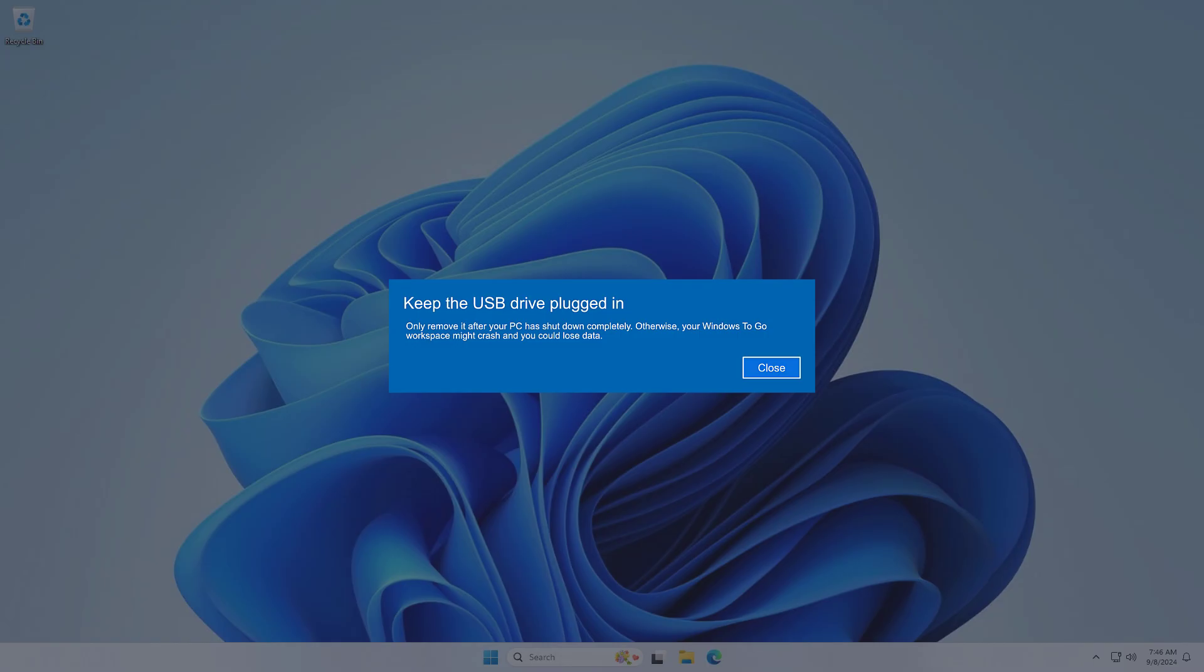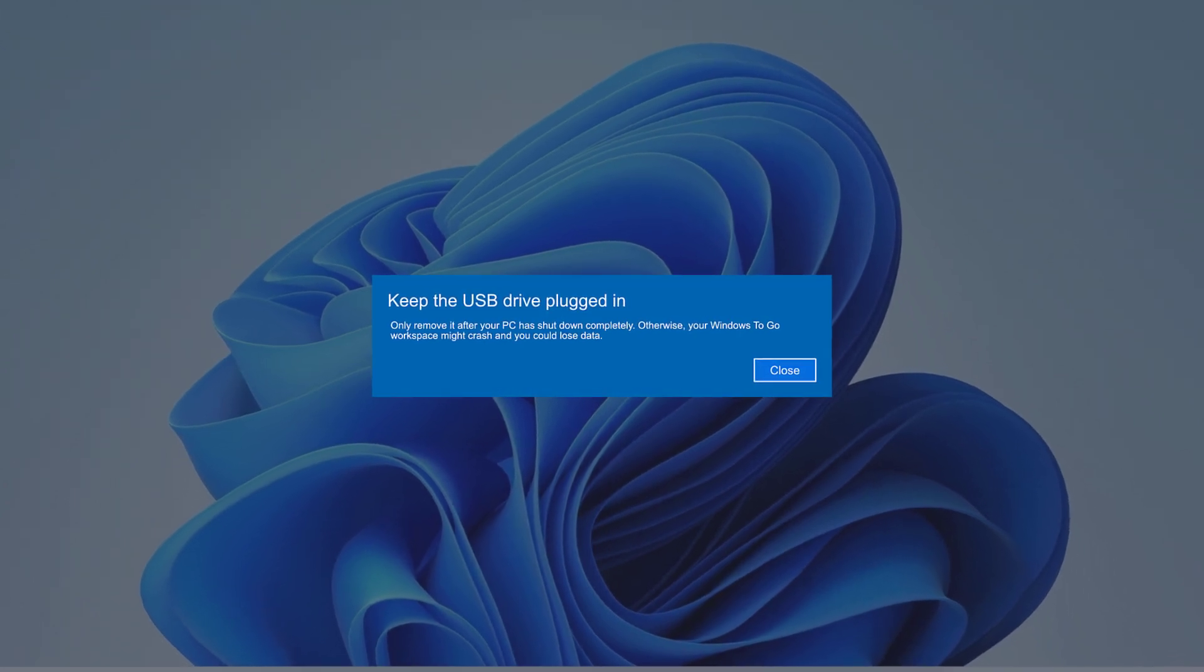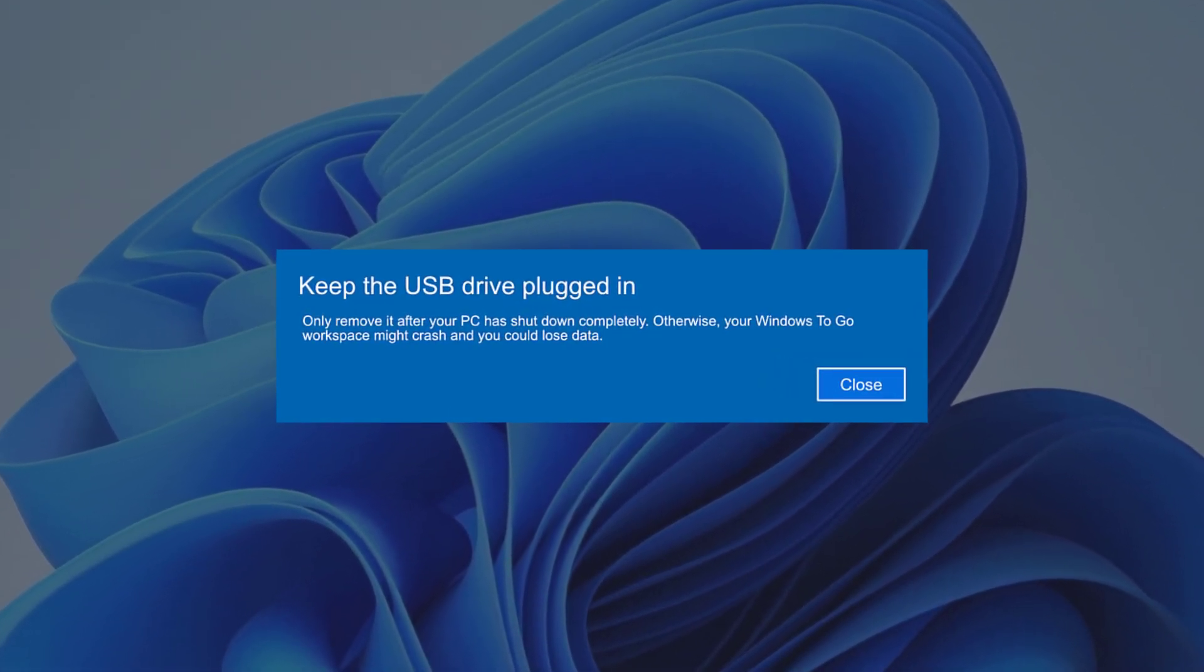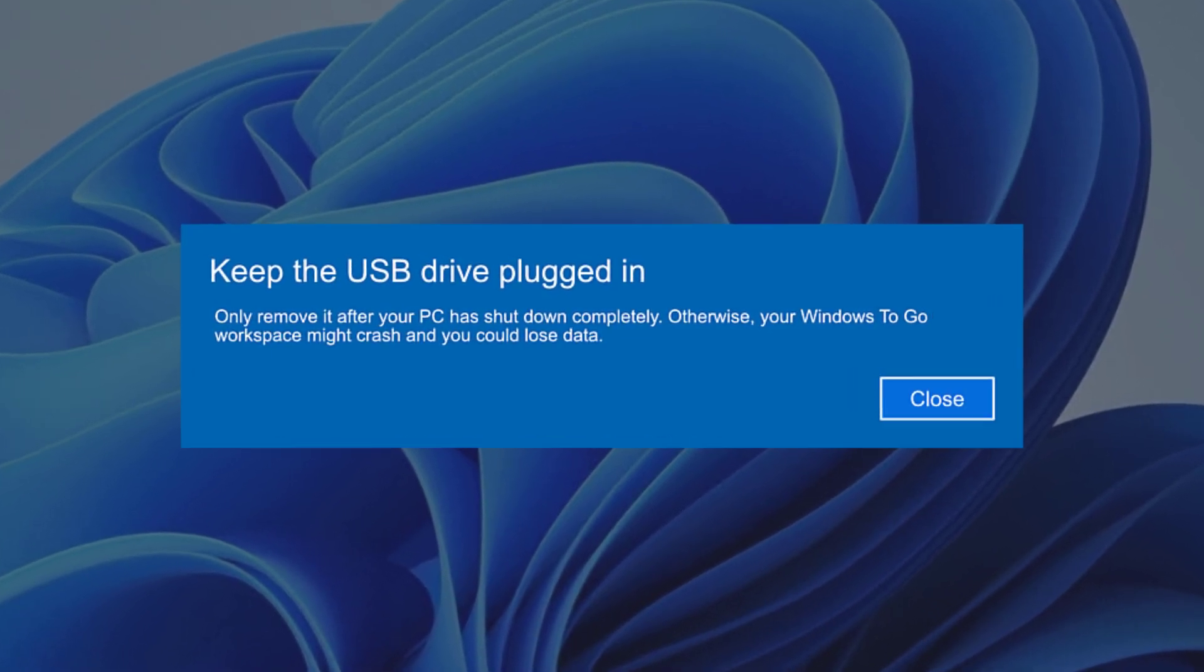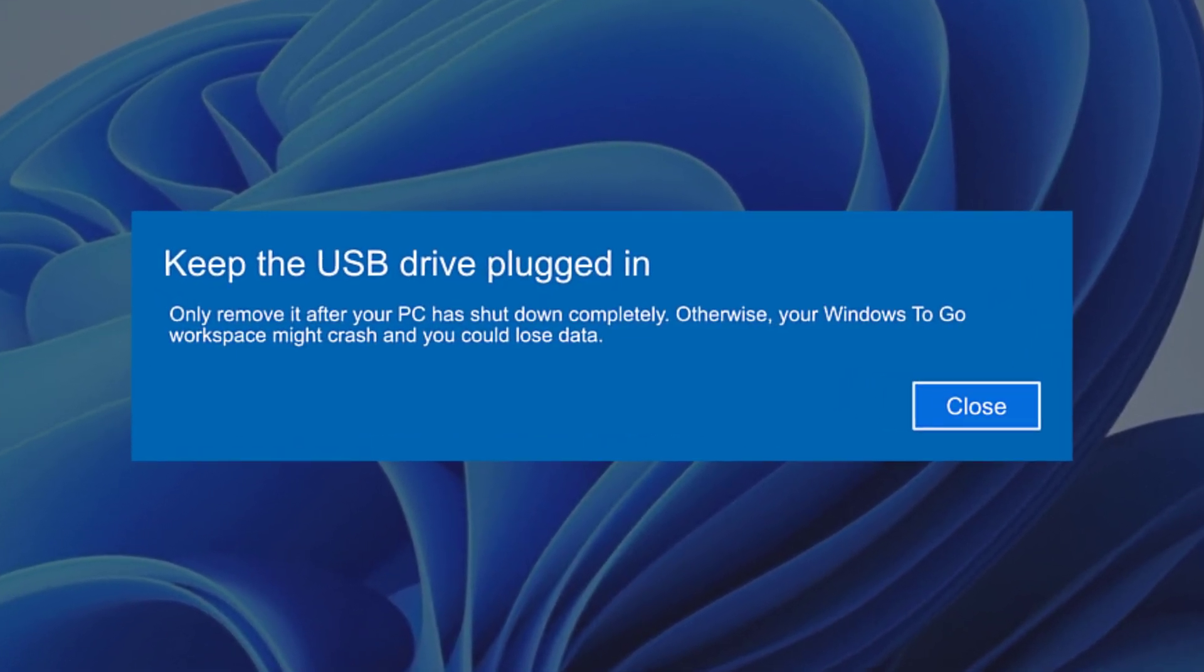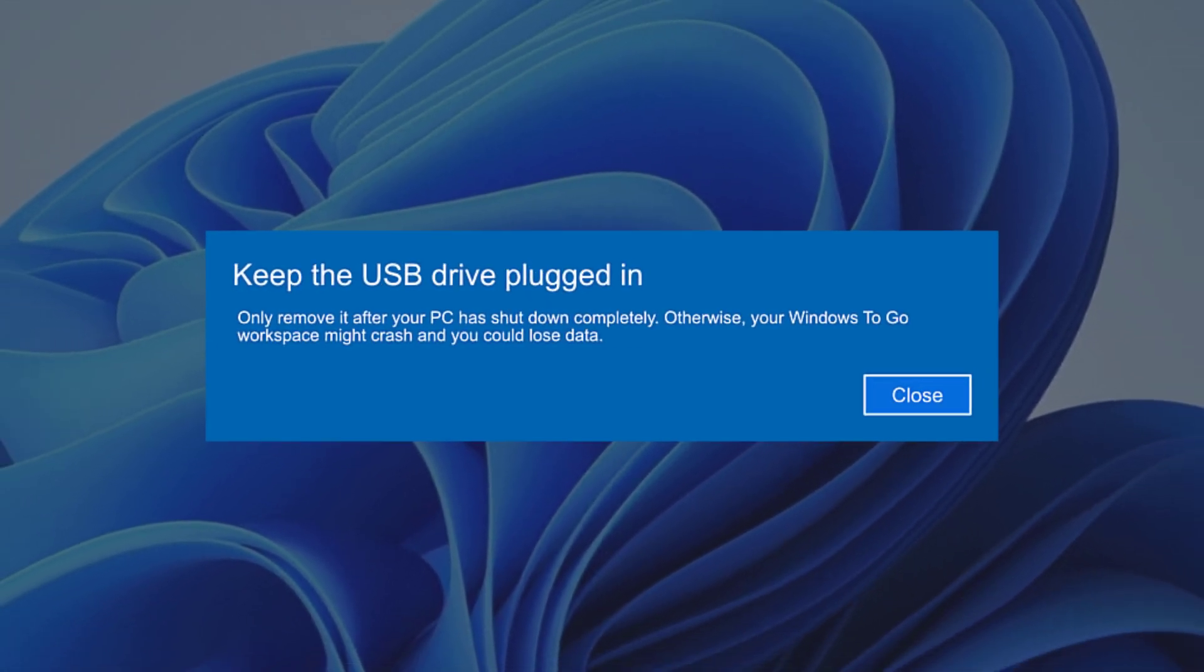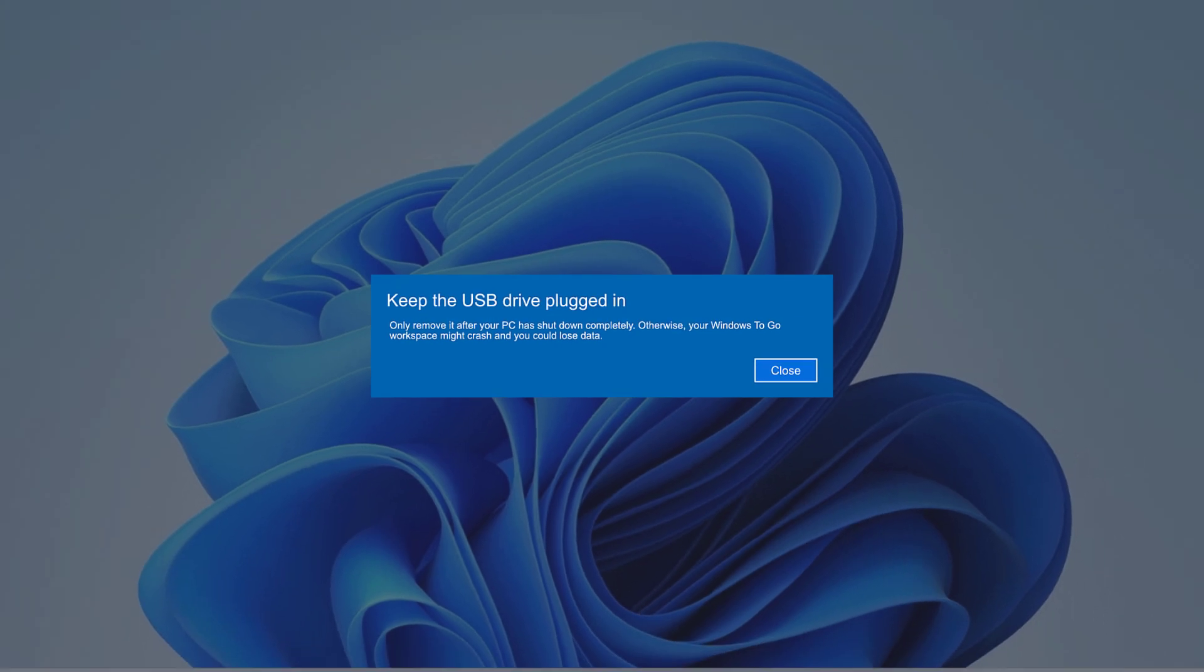Hello everyone, in this video I will show you how to fix 'keep the USB drive plugged in' on Windows 11 during startup. If you are encountering this message on Windows 11 during startup, it usually means your system is trying to boot from a USB drive or requires it for certain operations. Here is how to troubleshoot and fix this issue.